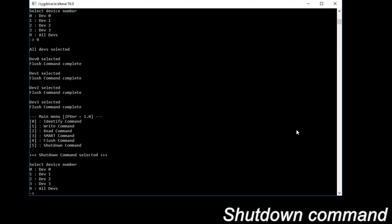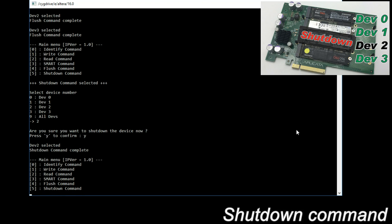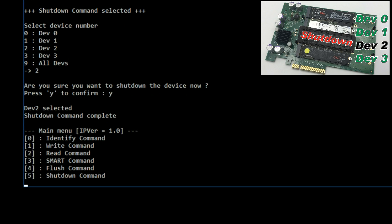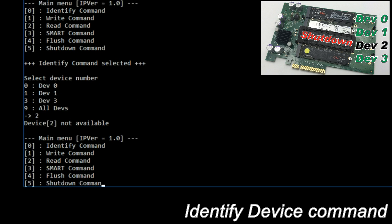Shutdown command. IP core executes safe shutdown by user request. Select device 2 and shut it down. Identify device command again. Device 2 is not detected anymore.